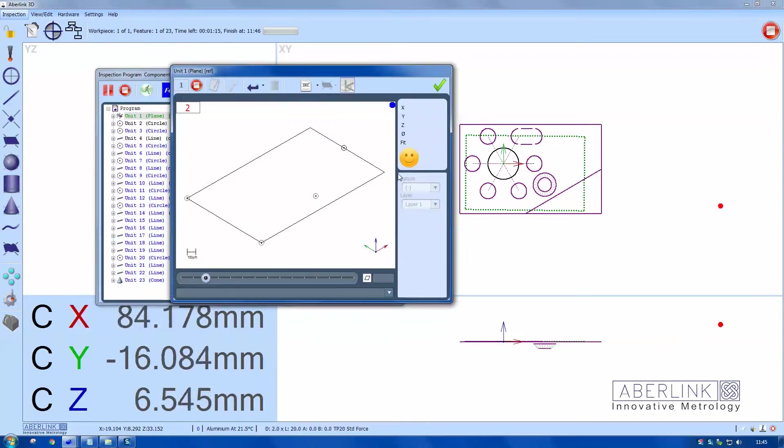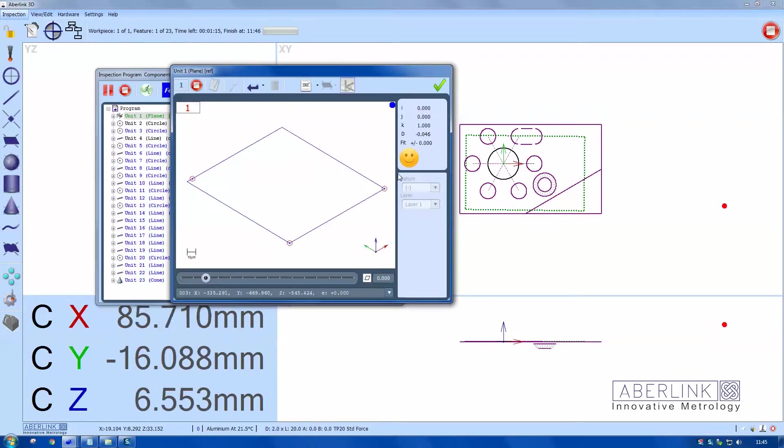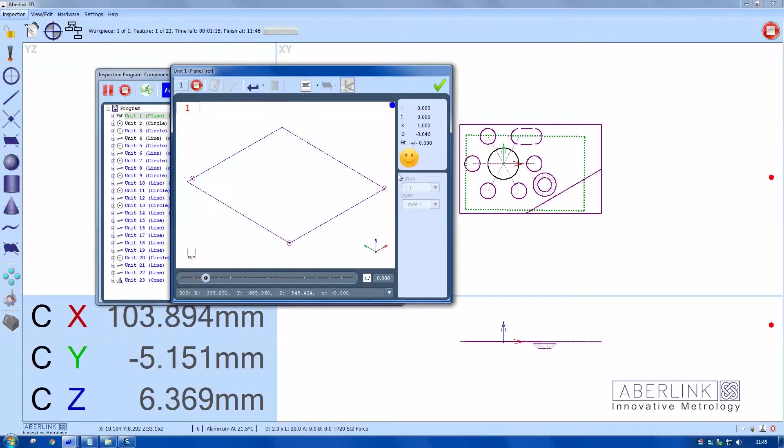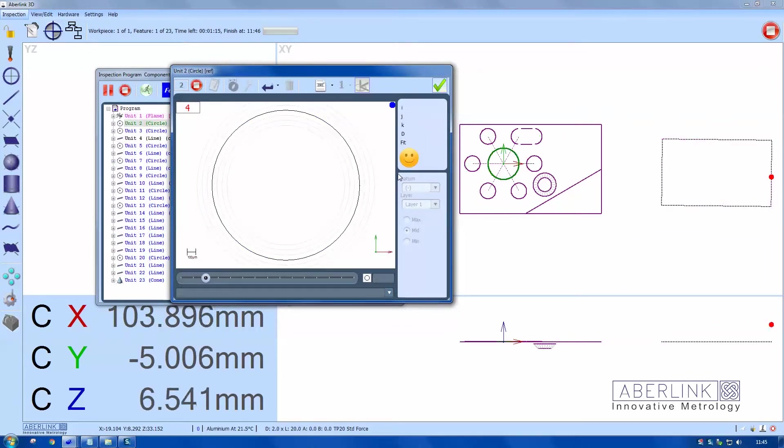You can see my probe is actually on the right-hand side of the component now. That's where the new position is. The features will get transferred across as they are measured.